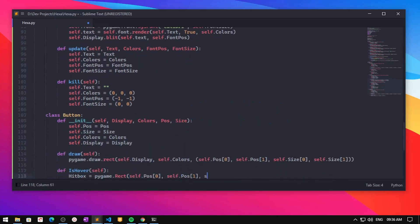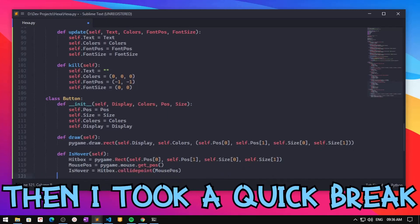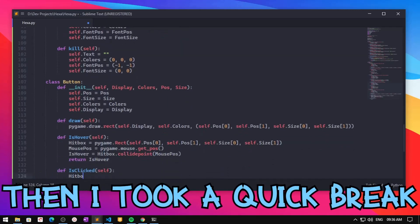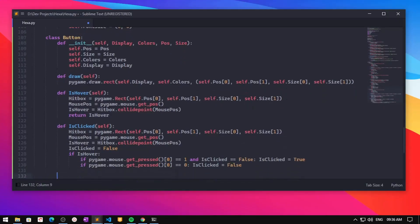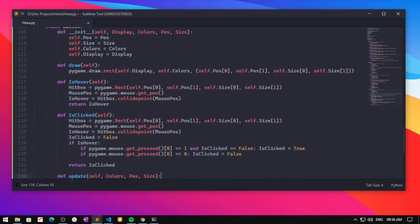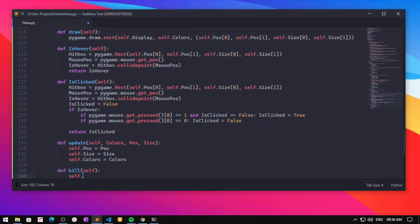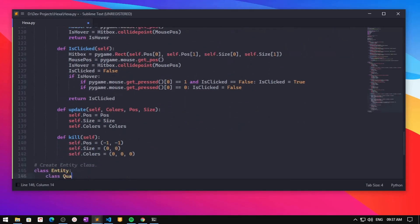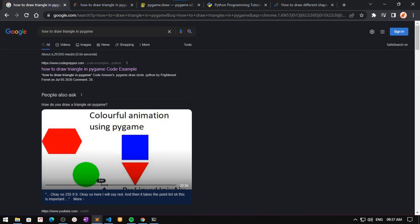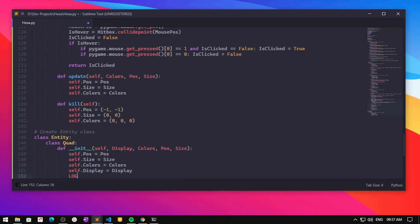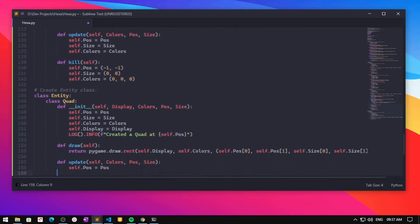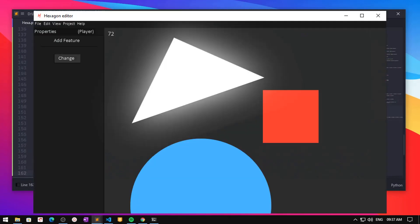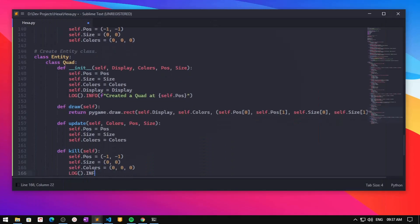For the circle class, I just refactored a few things, then I took a quick break which lasted about five hours or so. When I got back to work I started working on the triangle class — at first it was a bit tricky to render them, but after a five-minute search I got it. And for the very first time, we now have triangles in Hexa.